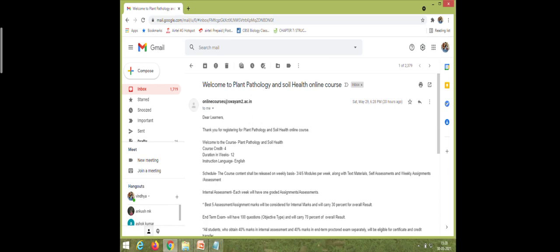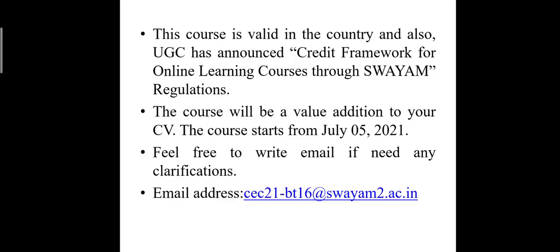Then you will get a welcome email from Swayam which confirms your successful registration. So please, dear students, enroll for the course Plant Pathology and Soil Health, utilize the opportunity and maximize your potential. This course is valid in the country and UGC has announced a credit framework for online learning courses through Swayam regulations. The course will be a value addition to your CV. The course starts from July 5th, 2021. Feel free to write an email if you need any clarifications. This is our email ID.